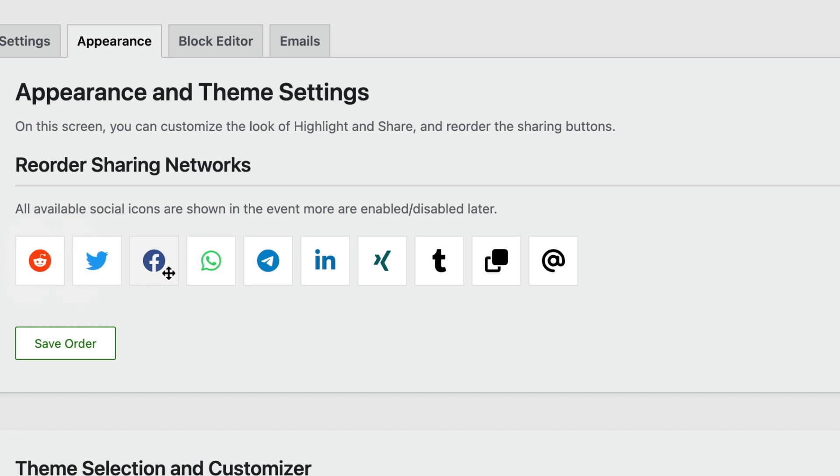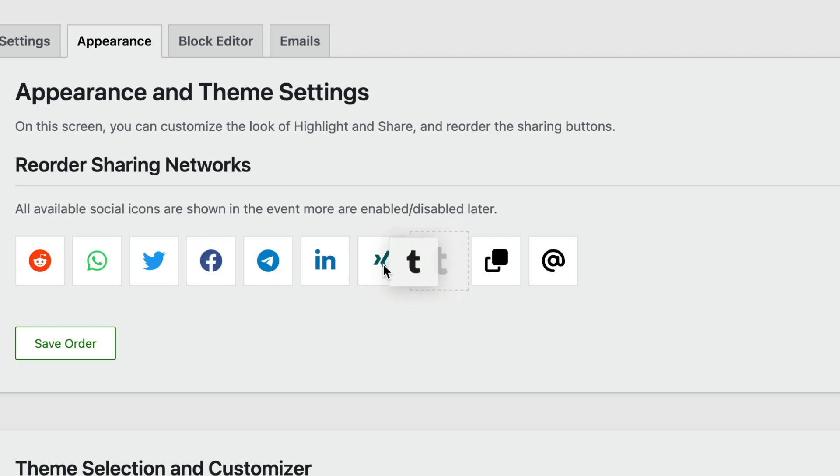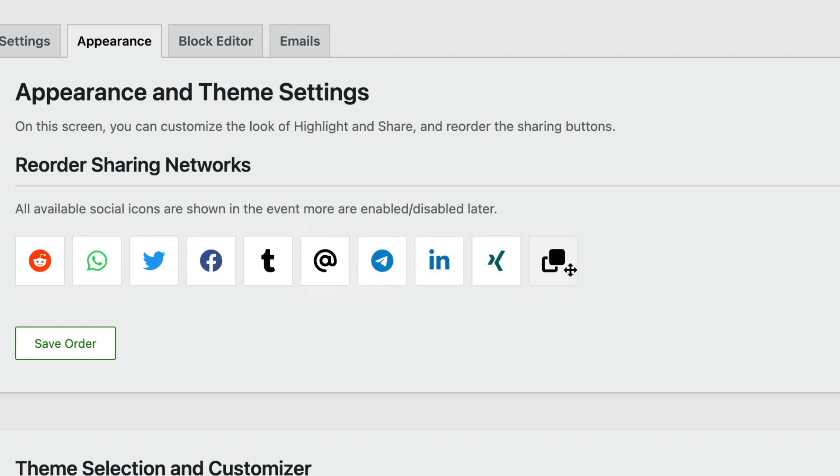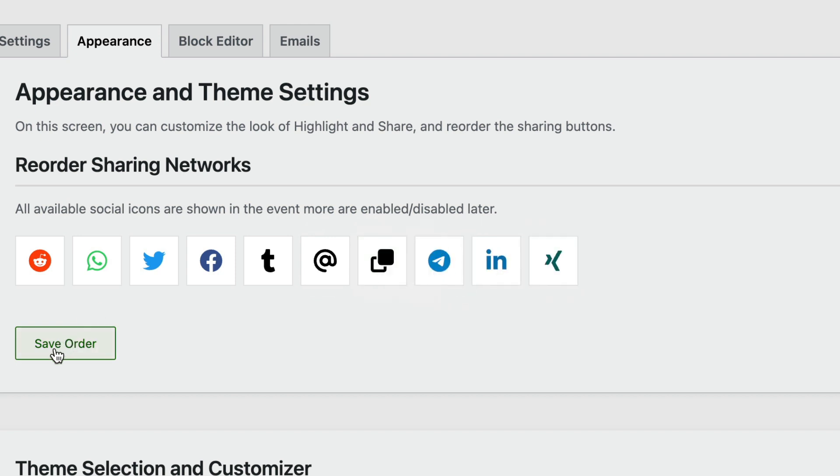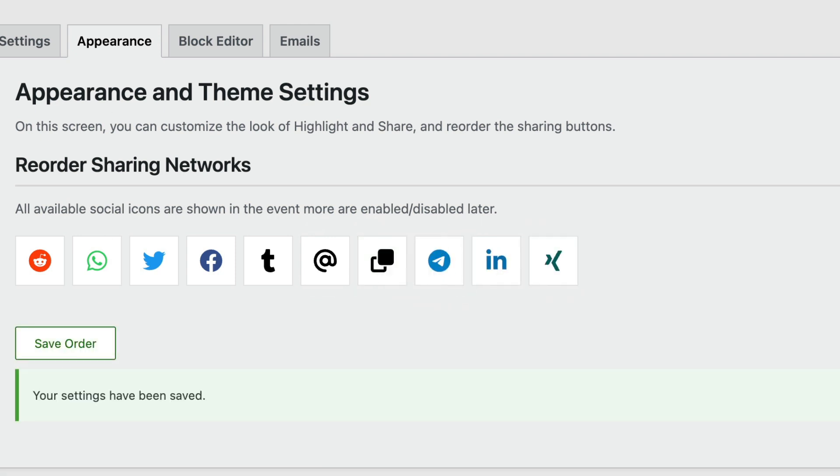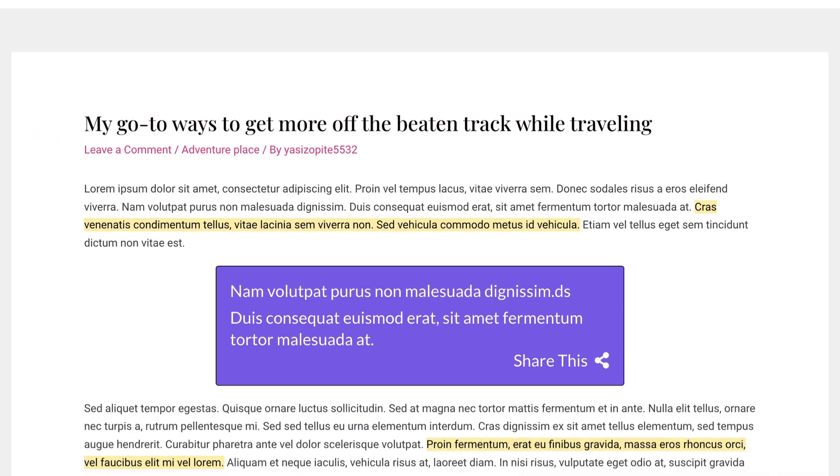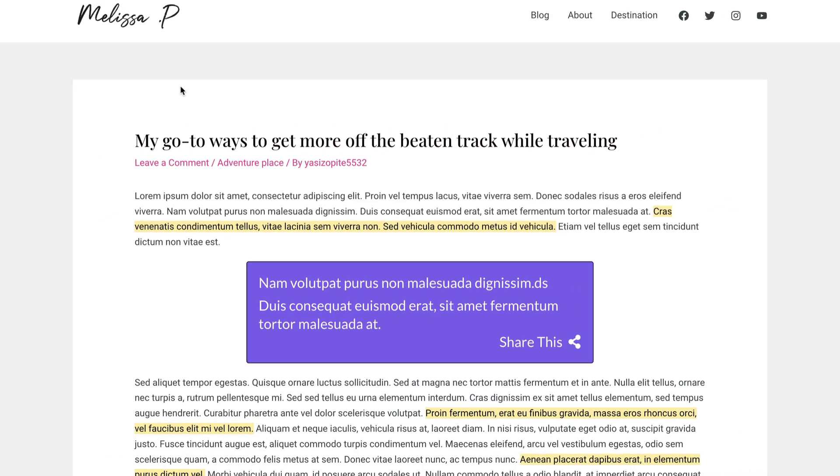Let's go ahead and make Reddit first. We'll do WhatsApp, Twitter, Facebook, Tumblr, email, and finally copy. So we'll save that order and view how it looks on the front end.